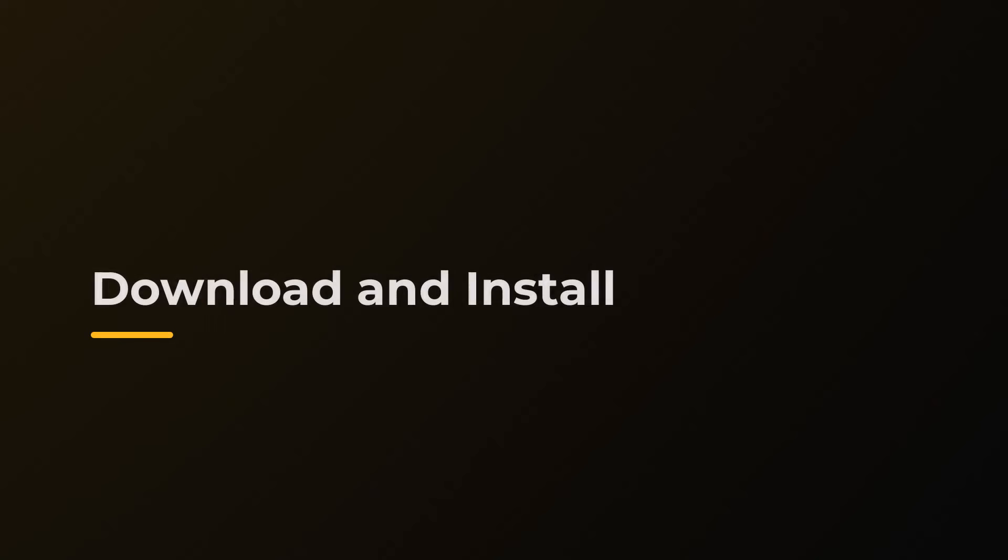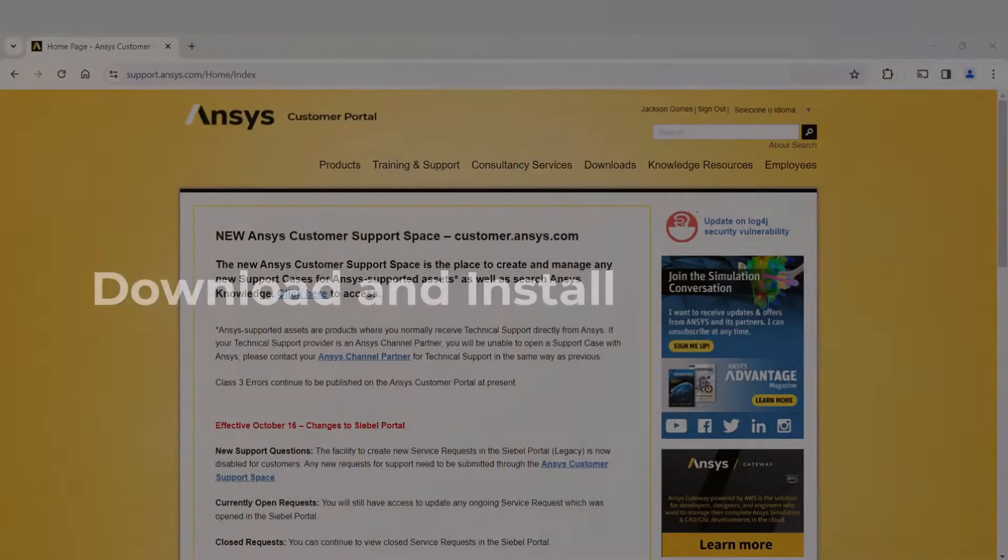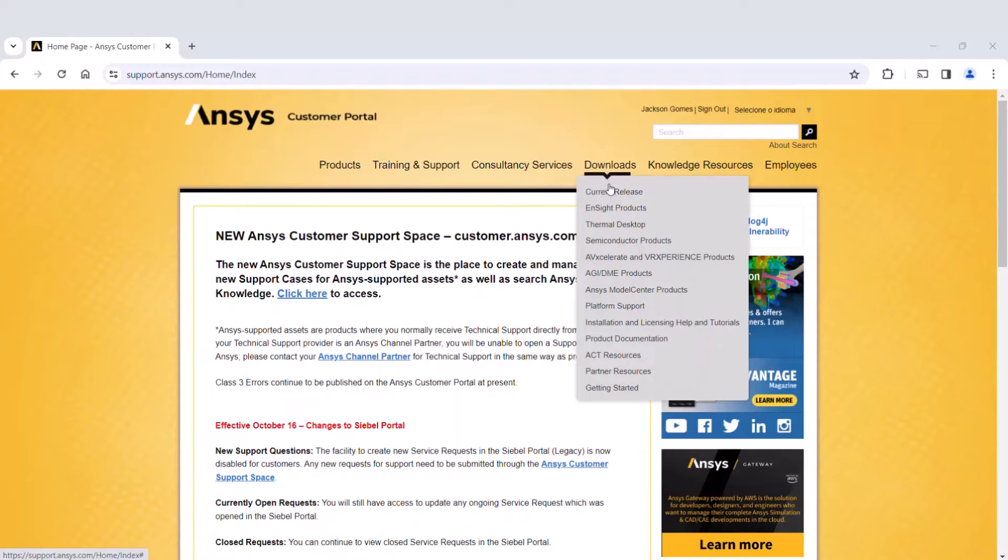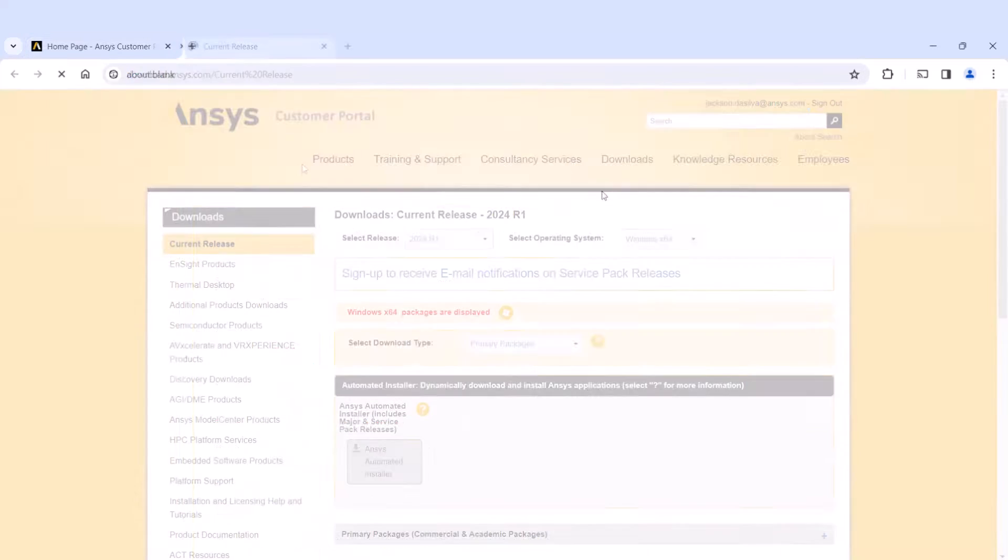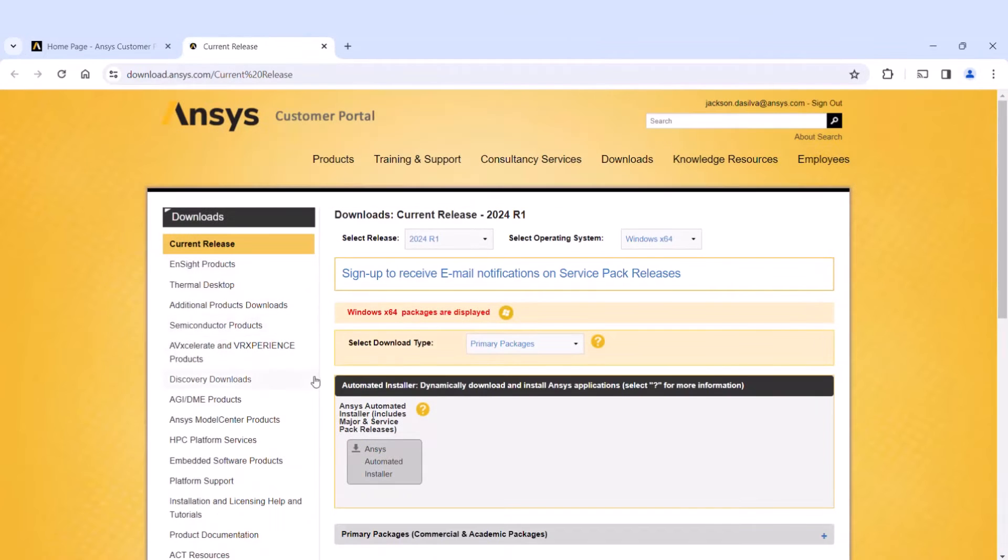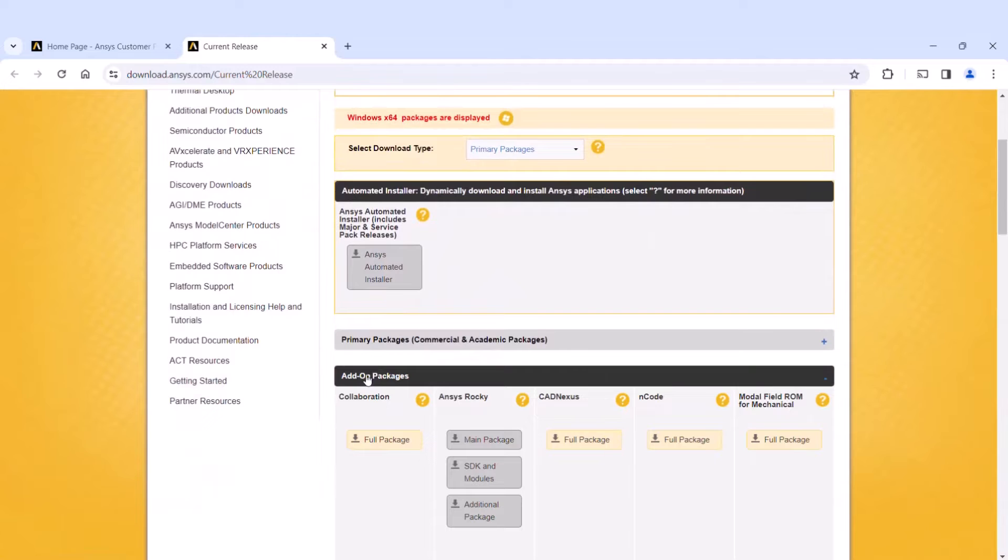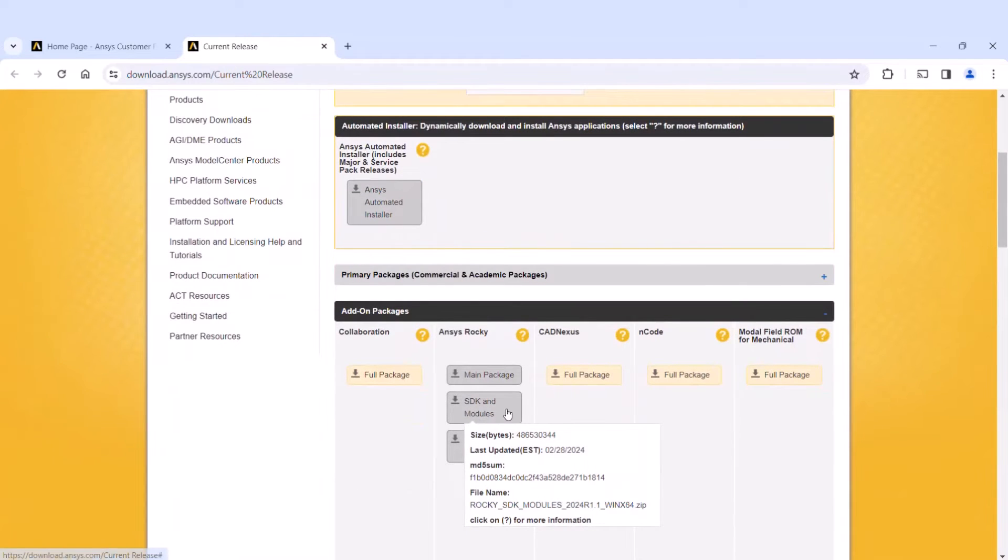Here's how to download and install the module. At the ANSYS Customer Portal, access the download page for the current release. Under Rocky's section in the Add-on Packages group, download the SDK and modules package.